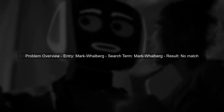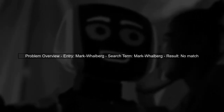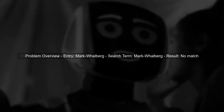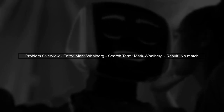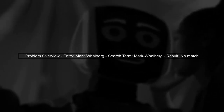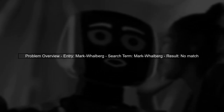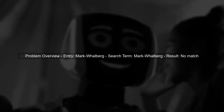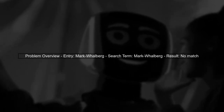Let's address the issue of matching a string with a minus character in Elasticsearch. The entry in your database is Mark Wahlberg. When you search for Mark Wahlberg, you get no match.